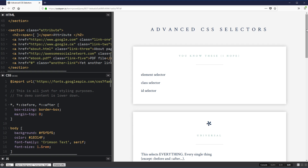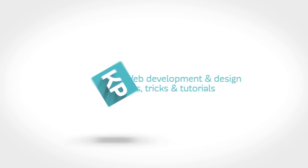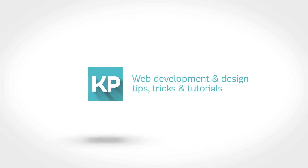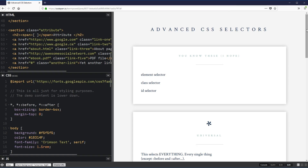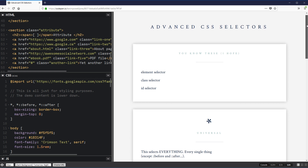Hi there and welcome to this video where we're going to be looking at advanced CSS selectors.